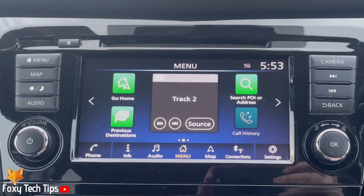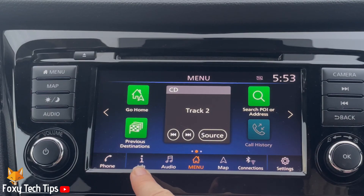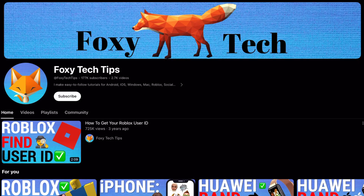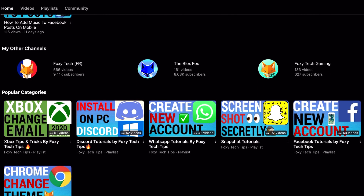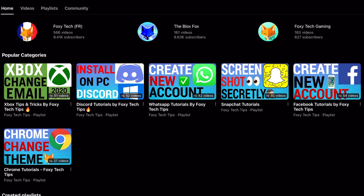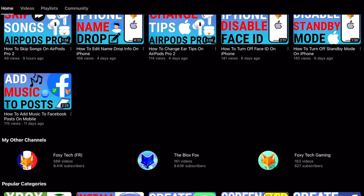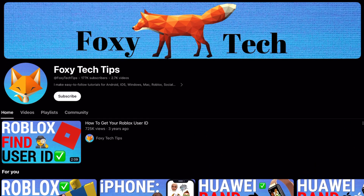Welcome to a Foxy Tech Tips tutorial on updating the software version on the Nissan Qashqai. If you find this tutorial helpful, please consider subscribing to my channel and liking the video. It's a good idea to keep your car's software version up to date, as this will help to avoid any bugs or slow performance. Follow the steps to learn how to update the software version on the Nissan Qashqai.